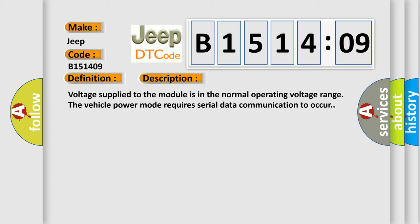Voltage supplied to the module is in the normal operating voltage range. The vehicle power mode requires serial data communication to occur.